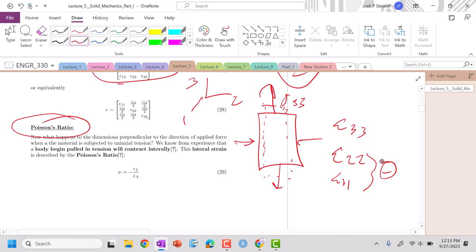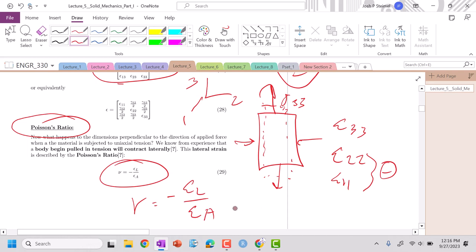Well, we do so with a parameter called the Poisson's ratio. And the Poisson's ratio is essentially looking at negative my lateral strain over the axial extension. So in this example, it'd be minus the strain in the 2-2 or the 1-1 over the strain in the 3-3.